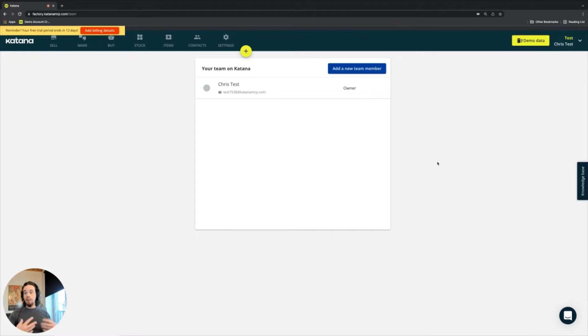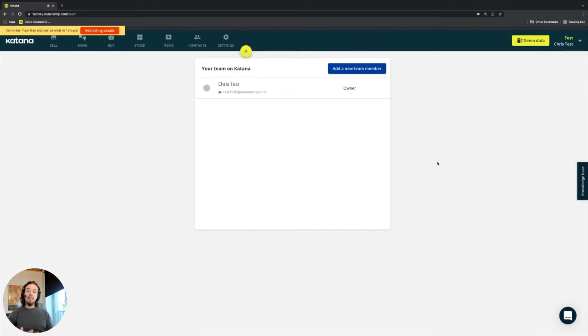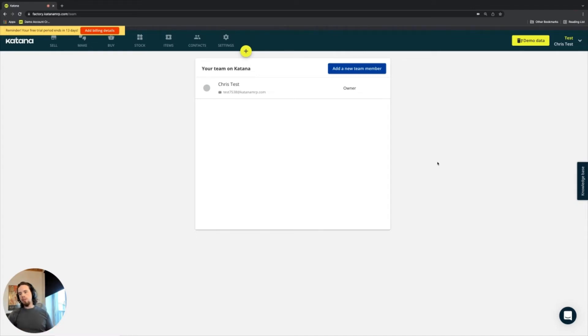So they would be able to edit, change, add, delete, see anything and everything. So you want to make sure that if you're adding users, that those users are the ones that need to have a full range of access to the majority of the data that is in your manufacturing ERP system.